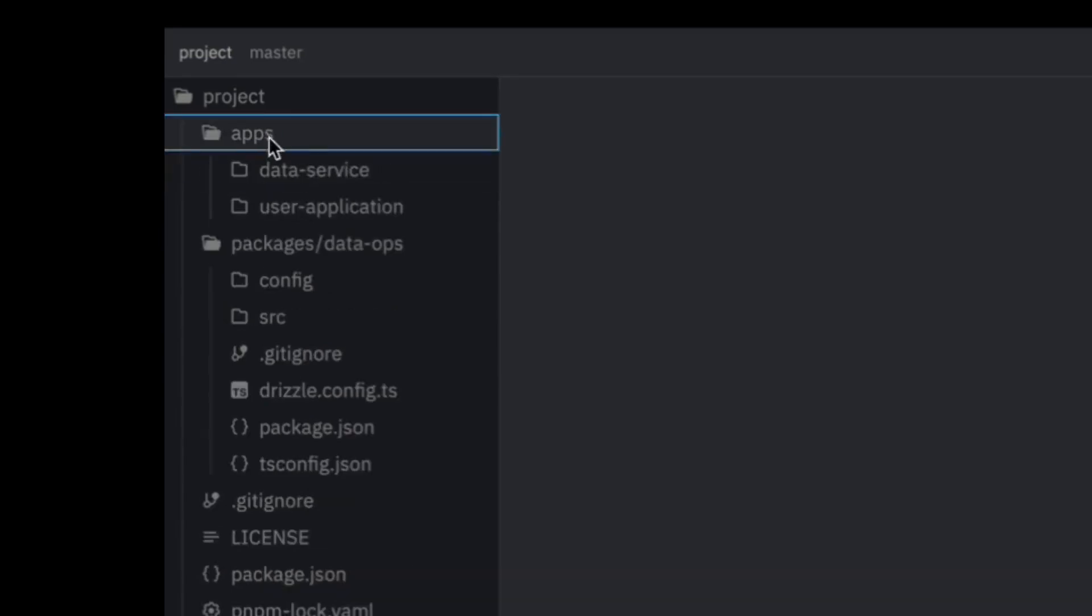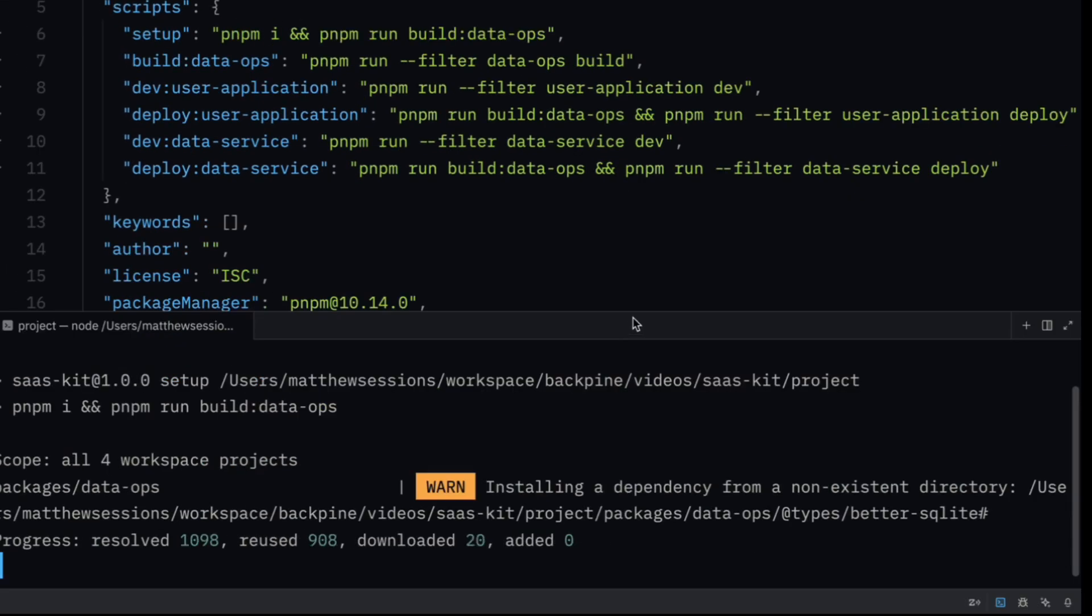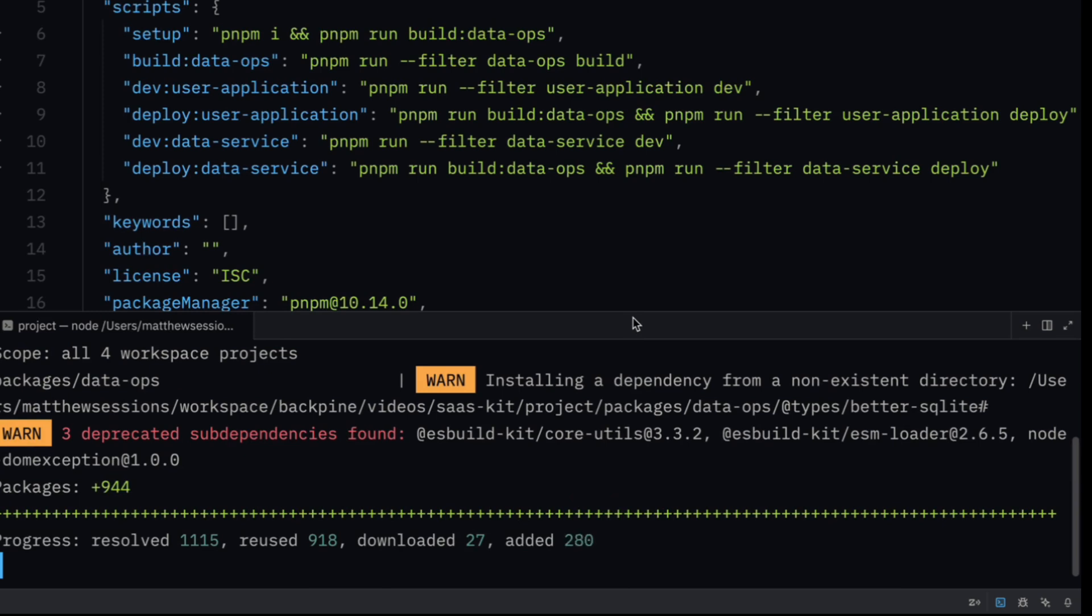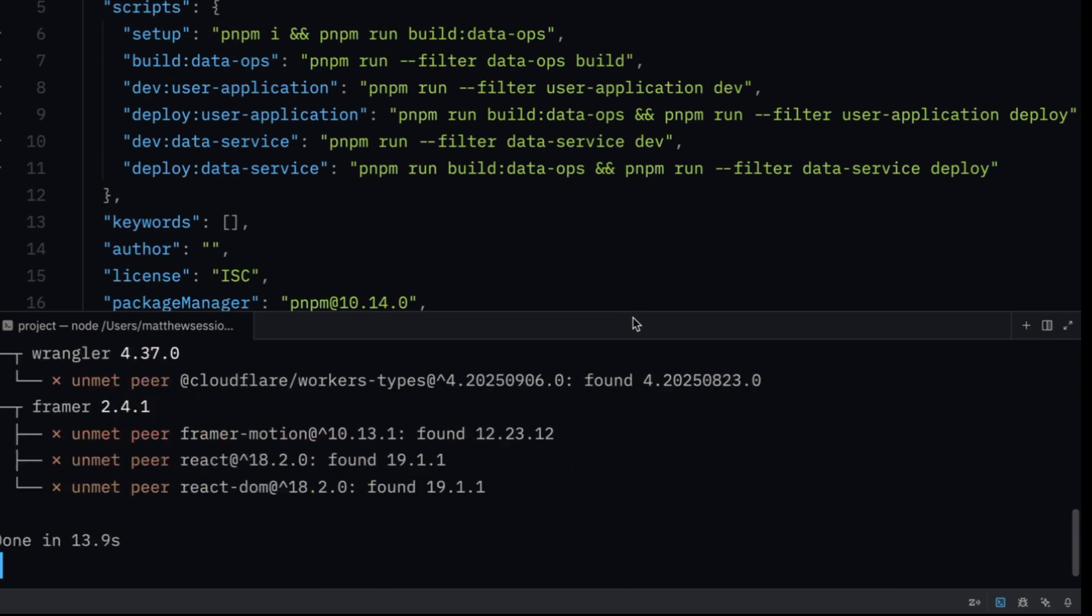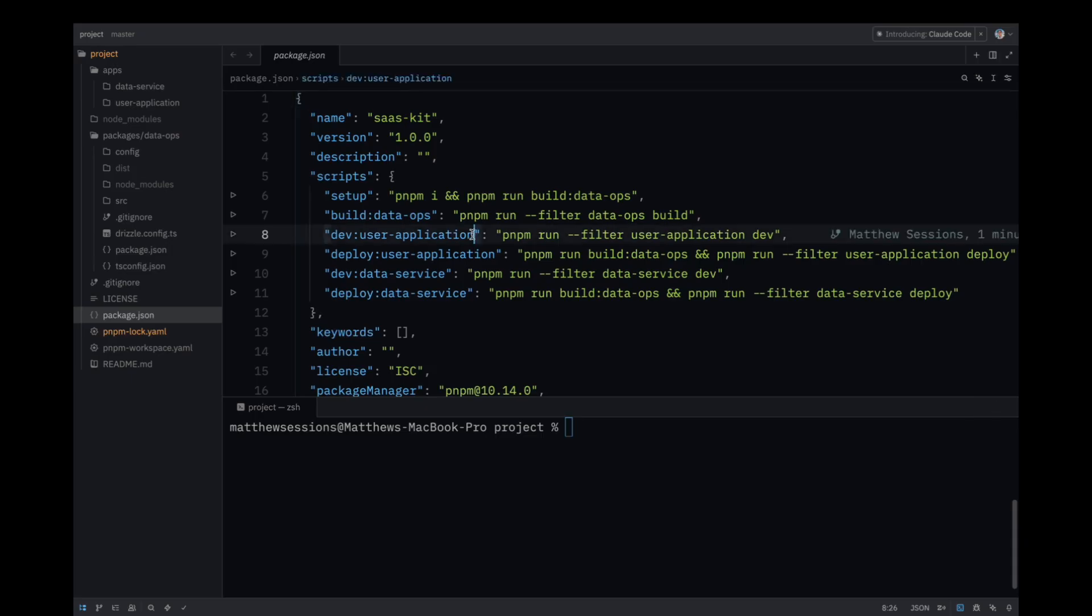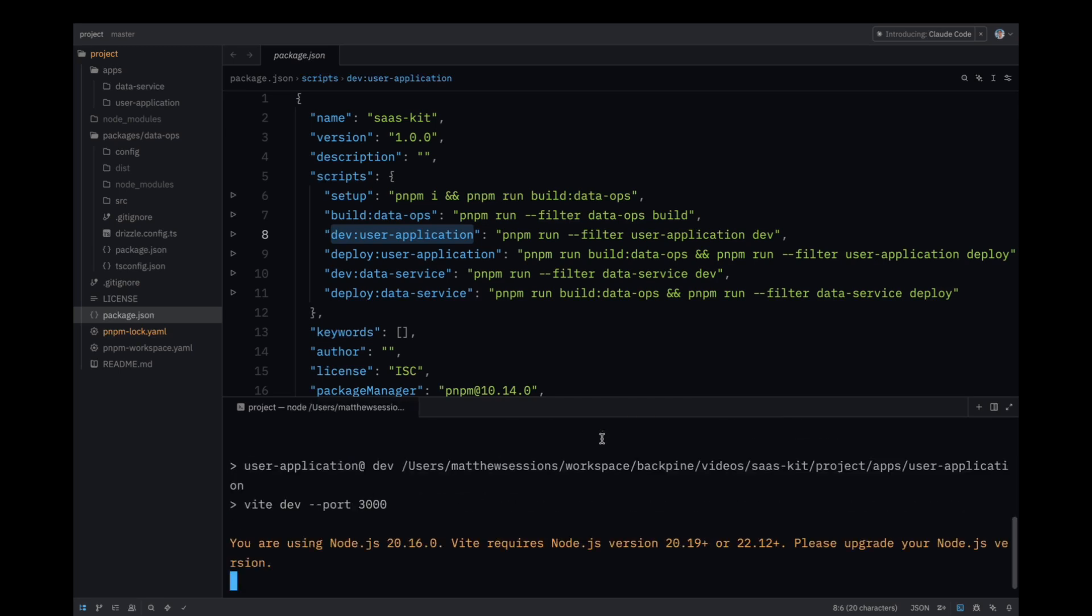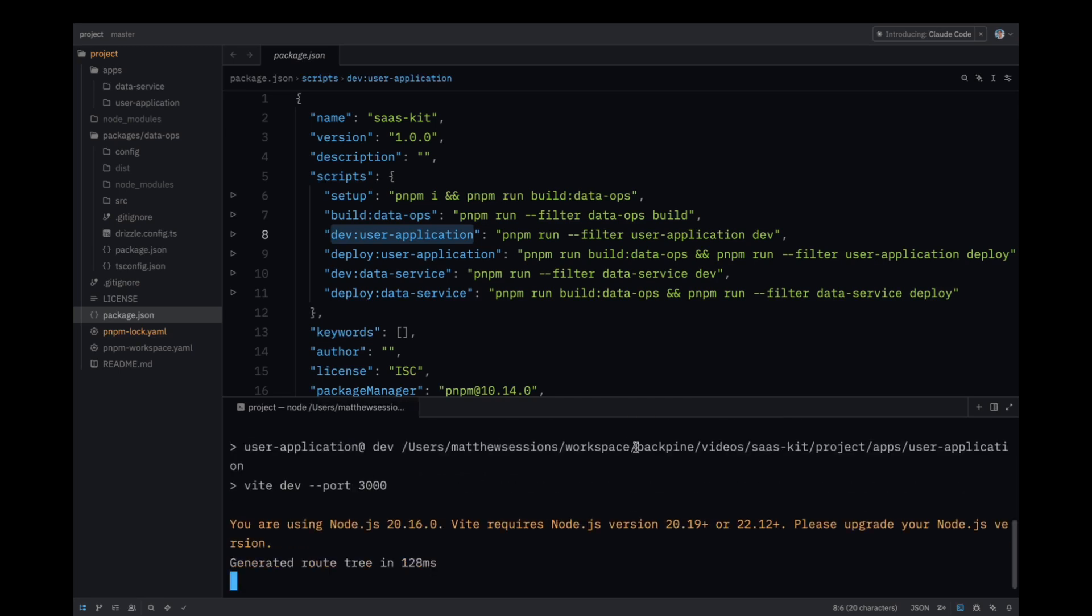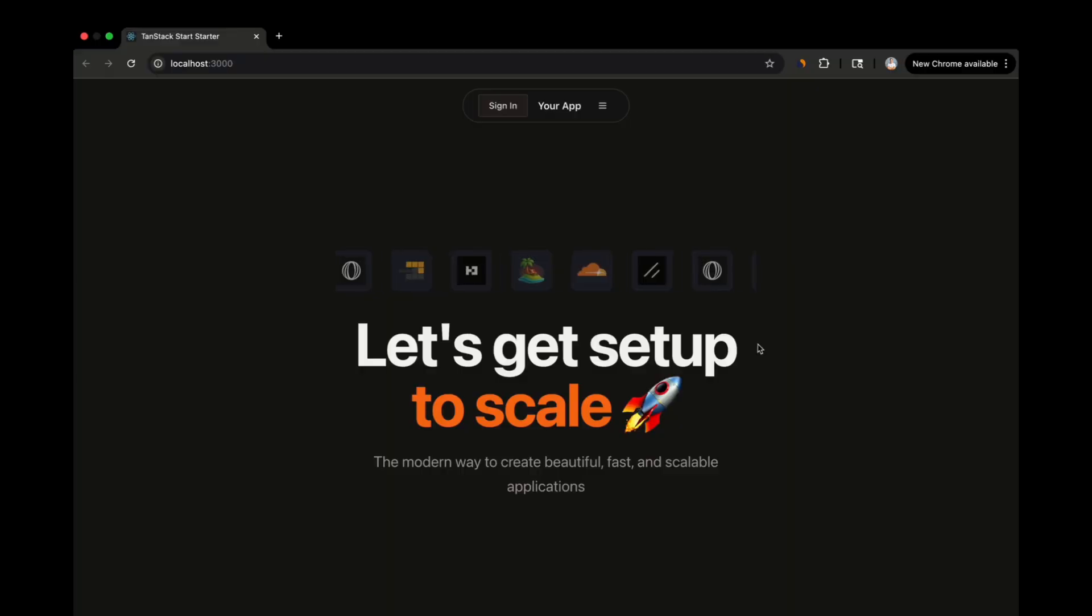We'll go through packages in a minute, but first let's focus on getting the user application up and running. You can get started by running the PNPM run setup command. This will install all the dependencies for all of the packages and the apps. It will then build a package called DataOps, which is used by our apps. Once this is done, you can run the dev user application command, which will start up a TanStack Start app. You can rename this app if you like, but the name is intended to showcase that it serves the purpose of being the app that our users will interact with.